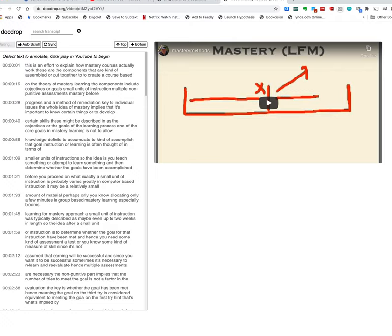And it's synchronized and that's what the doc drop means in that as the YouTube plays you'll see that the text will scroll.